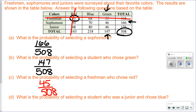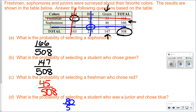And lastly, what's the probability of selecting a student who was a junior and chose blue? Using that same method, junior and blue is 80. So I have 80 out of 508. And that's some basic probability with a two-way table.